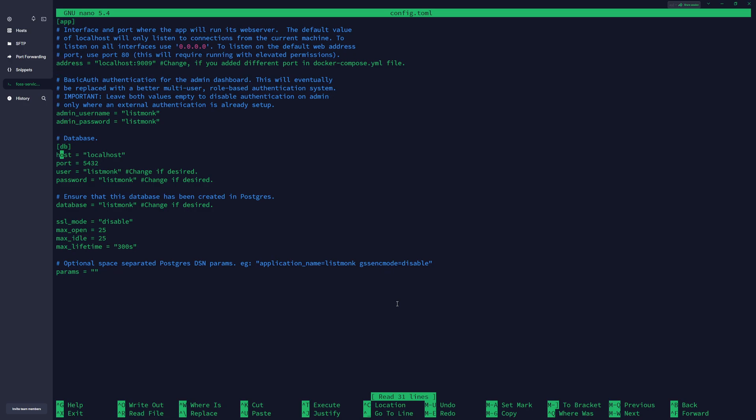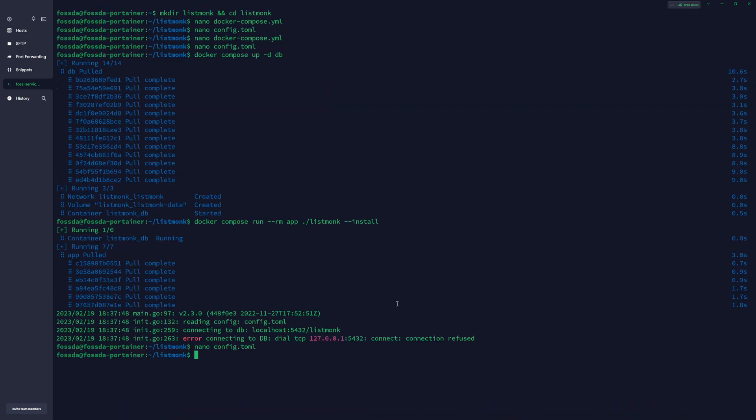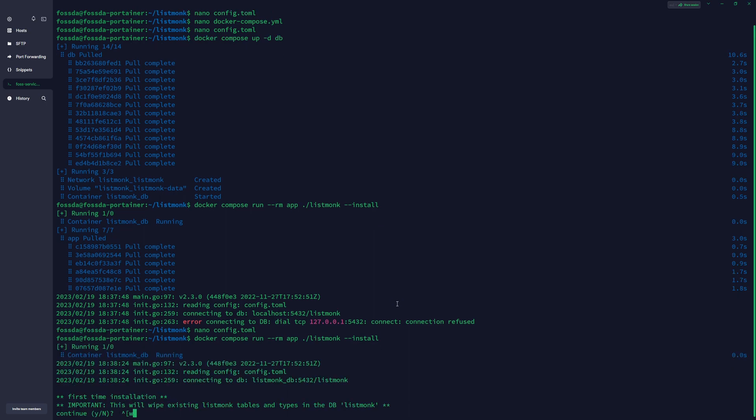Config, and you want to change the host to listmonk-db. Ctrl+X to exit, and we're gonna run it again.